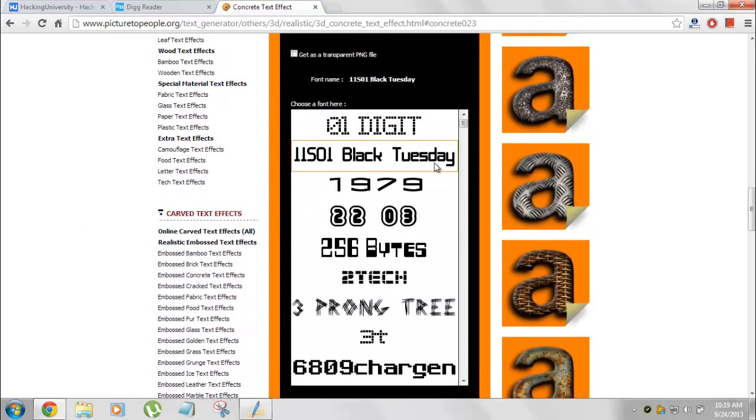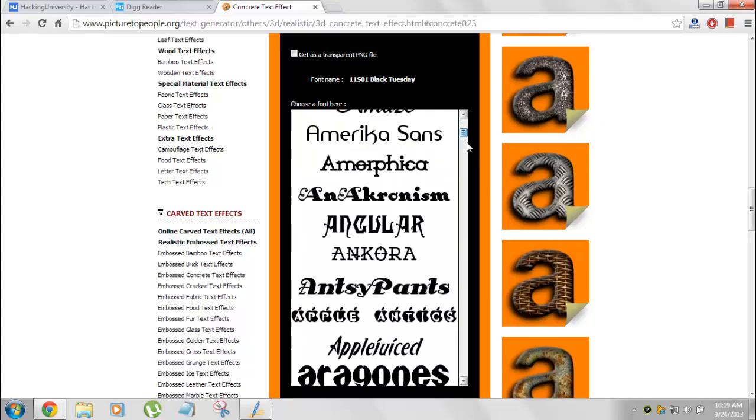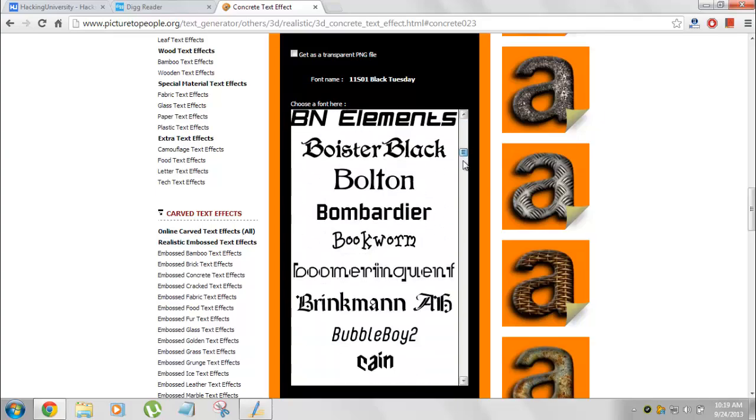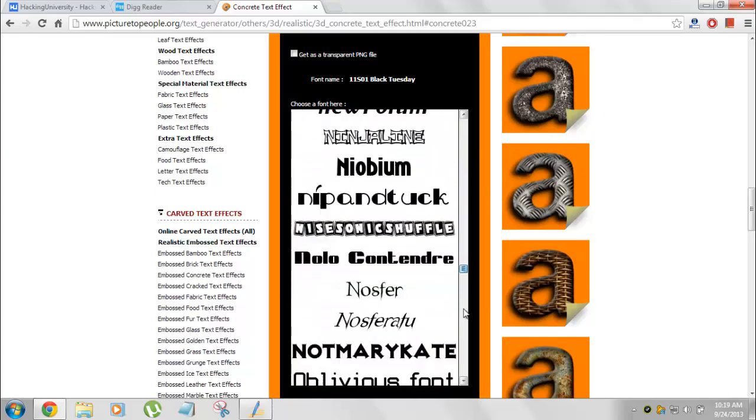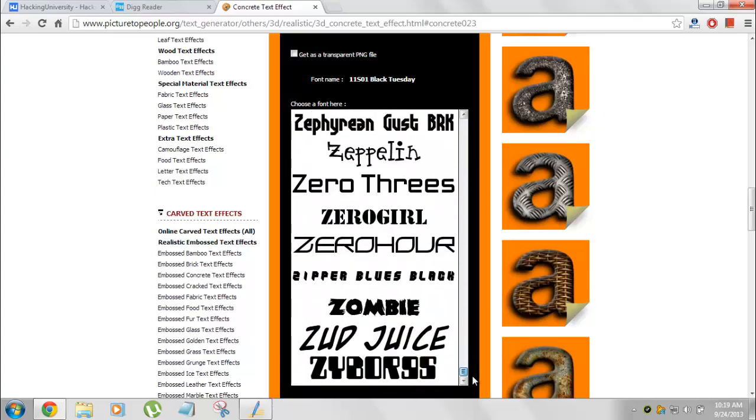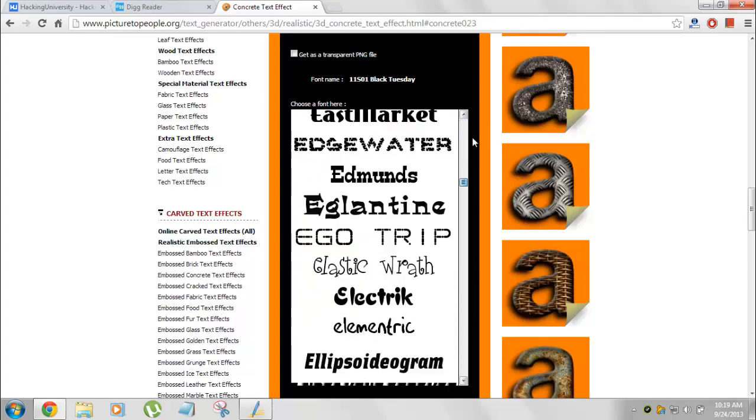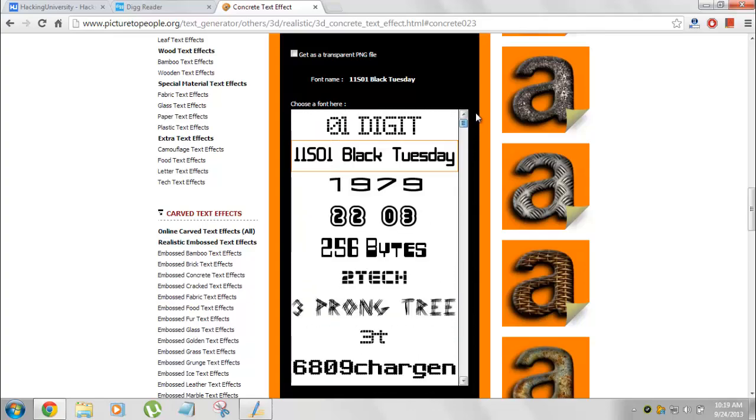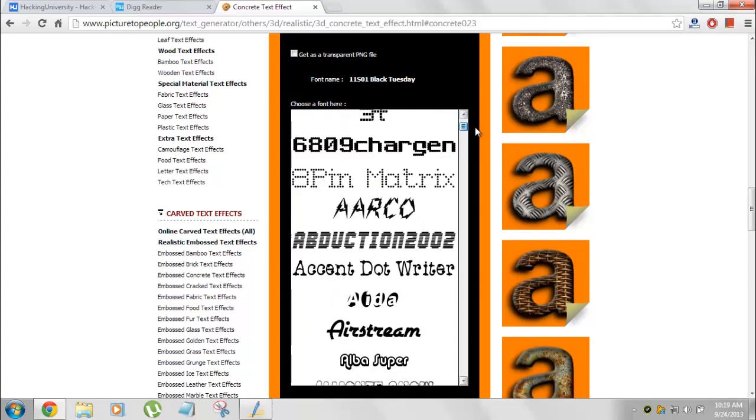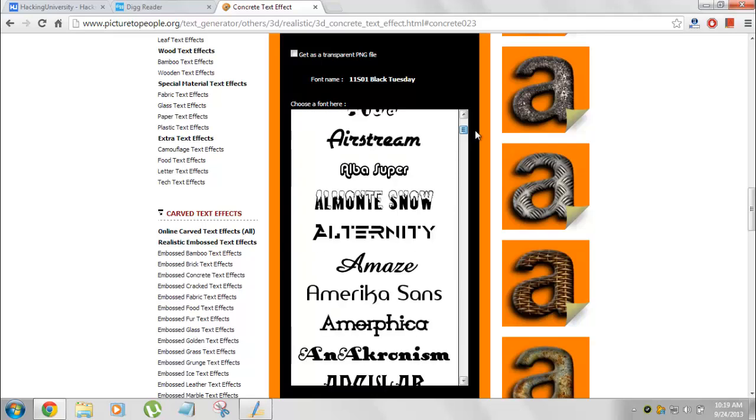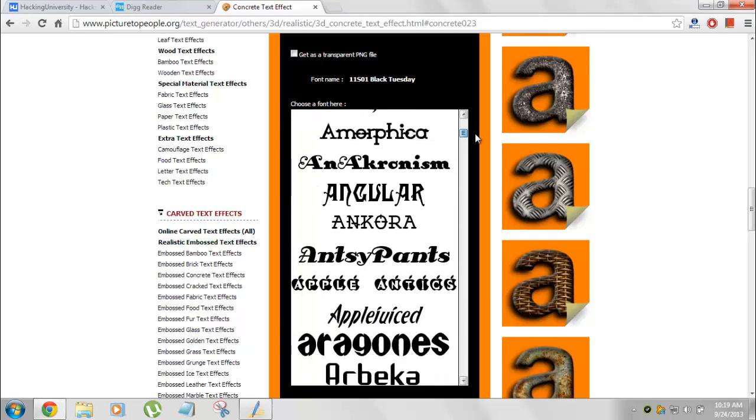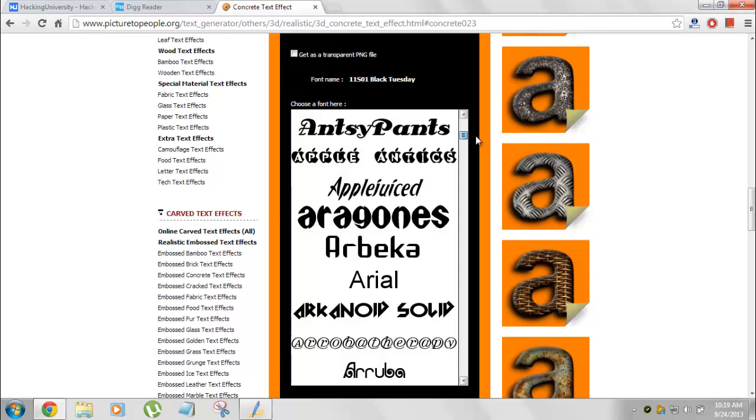Now it comes for the font selection. Basically, the font selection is just huge what this site is offering. You can see this list is huge. You can choose any font and that will be converted into a 3D nice text font. Let's choose a nice one.